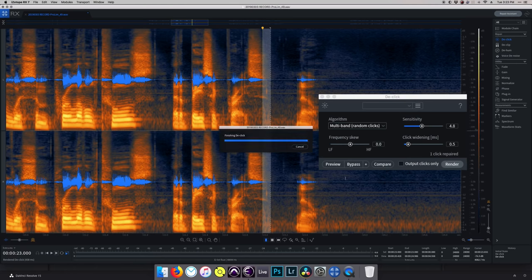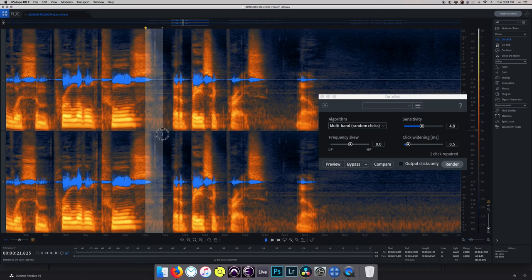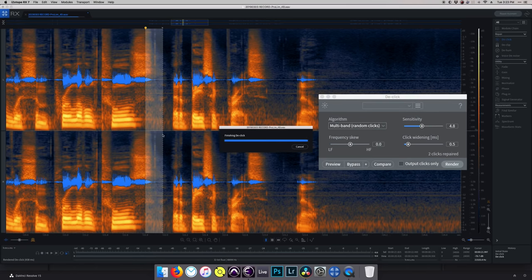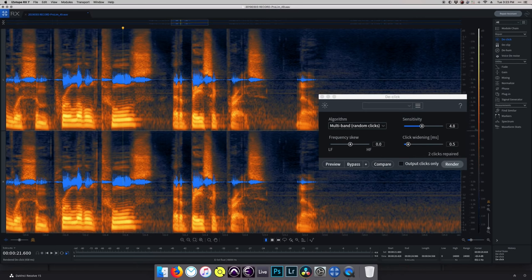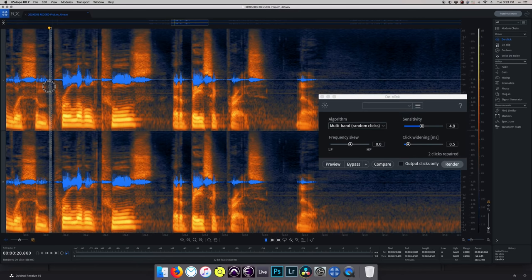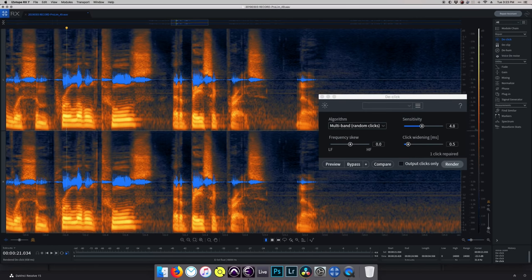By selecting each individual click — which is very, very time intensive — I'm only going to process the stuff that really needs it and leave the good sounding things alone. And last but not least, voice denoise. Voice denoise is the most powerful and also the most dangerous module of the bunch, because it can do really great stuff to save your audio, but if you take it too far it will immediately fall apart.